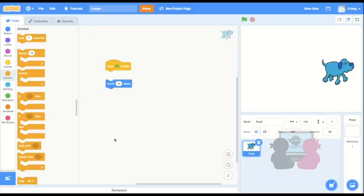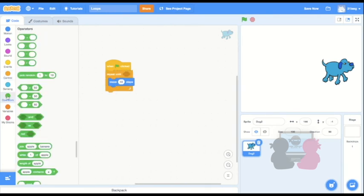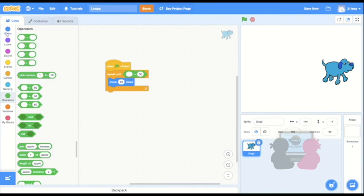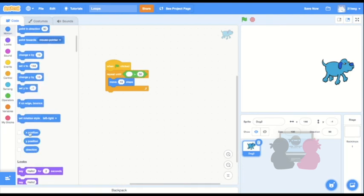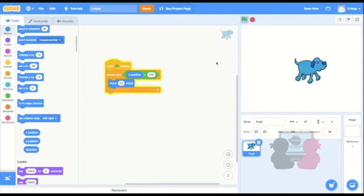For example, making the sprite move again. I can have the x position keep on moving 10 steps until the x position is greater than 100. So I'm going to put x position in its first input, and then change this number to what I want, which is 100, and that works.